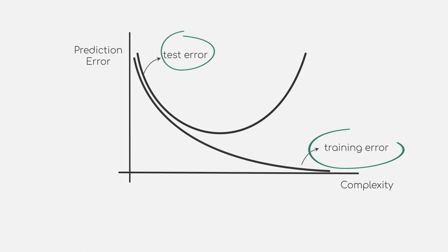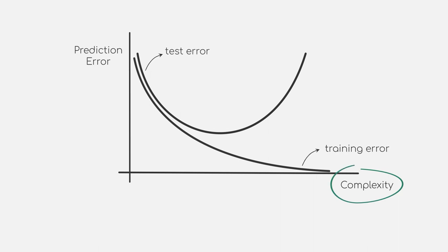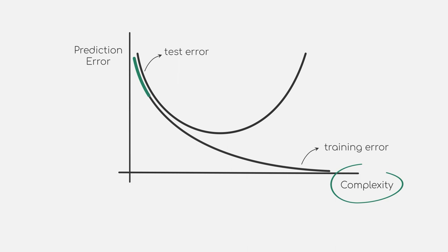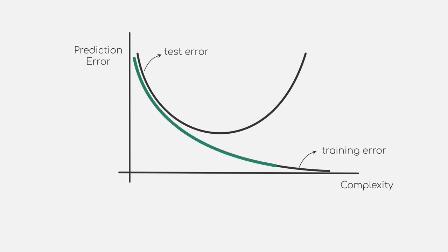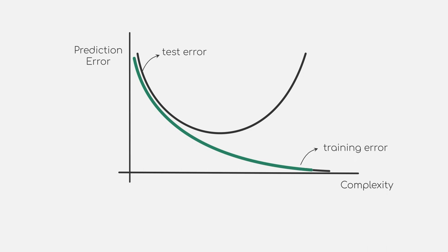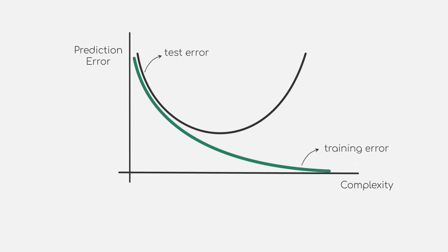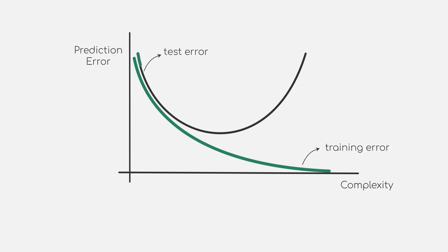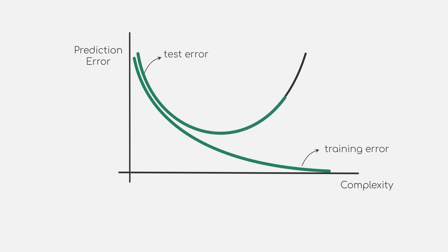On the x-axis, we will consider model complexity. If we just follow the line describing the loss of our model on the available data, you can see that we become better and better the more complex we go. This sounds like a good thing at first, but if you compare this to the other line describing the loss on unseen data, you will see that the loss decreases at first, but then, at some point, goes back up again.